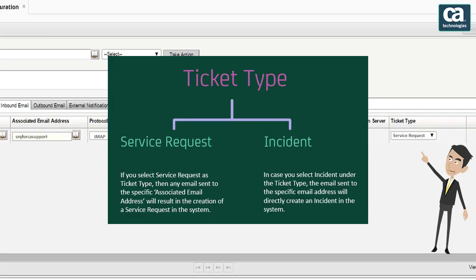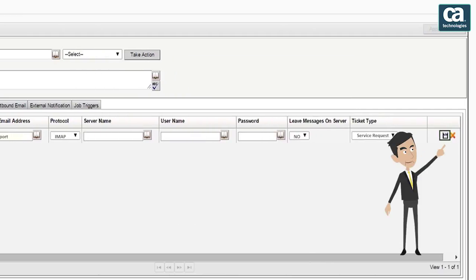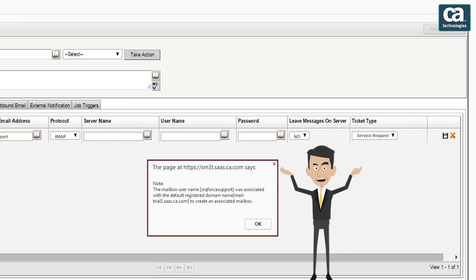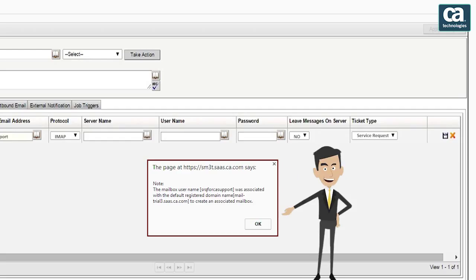Similarly, in case you select incident under the ticket type, the email sent to the specific email address will directly create an incident in the system. Finally, click the save button. In case you don't enter the domain portion of the associated email address field, you will see this message. Let's click the OK button to acknowledge the message.